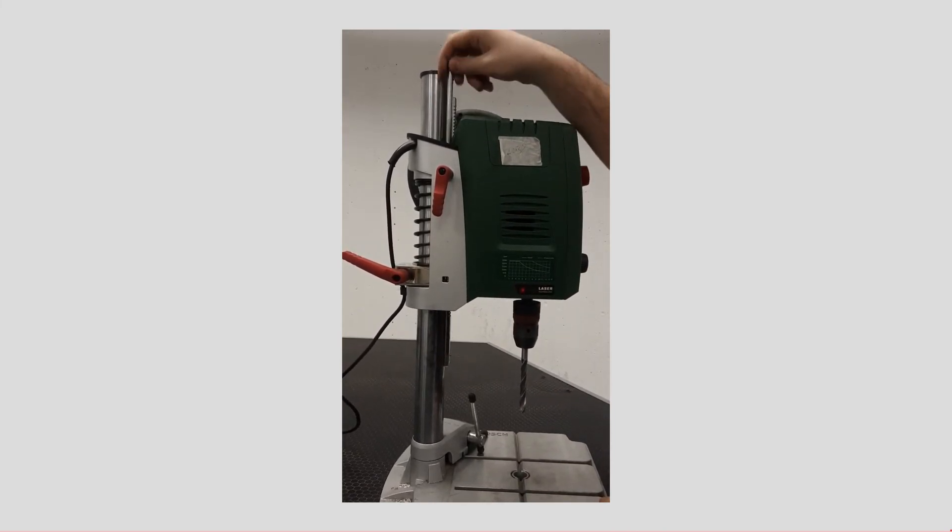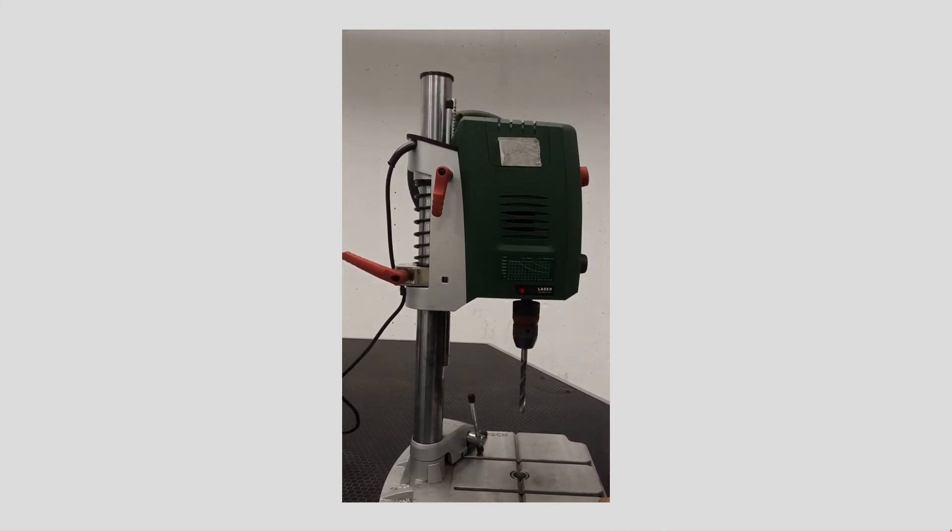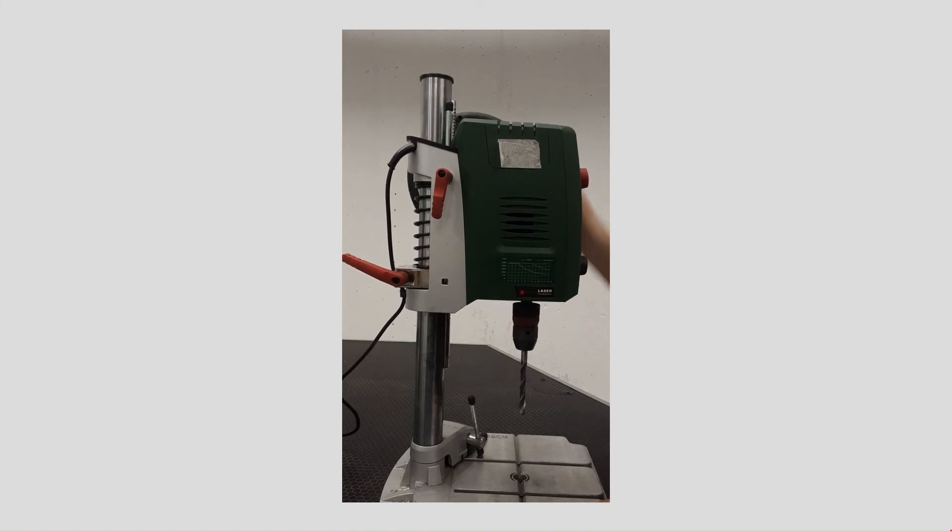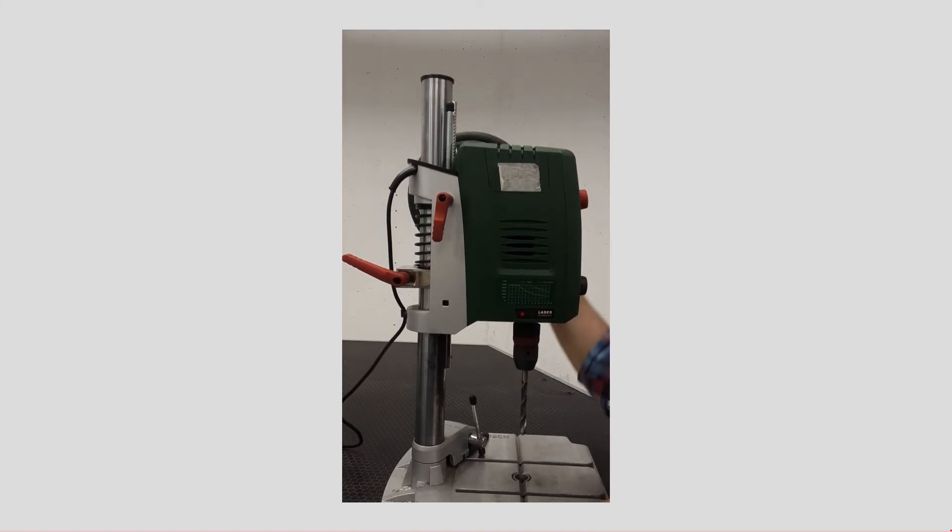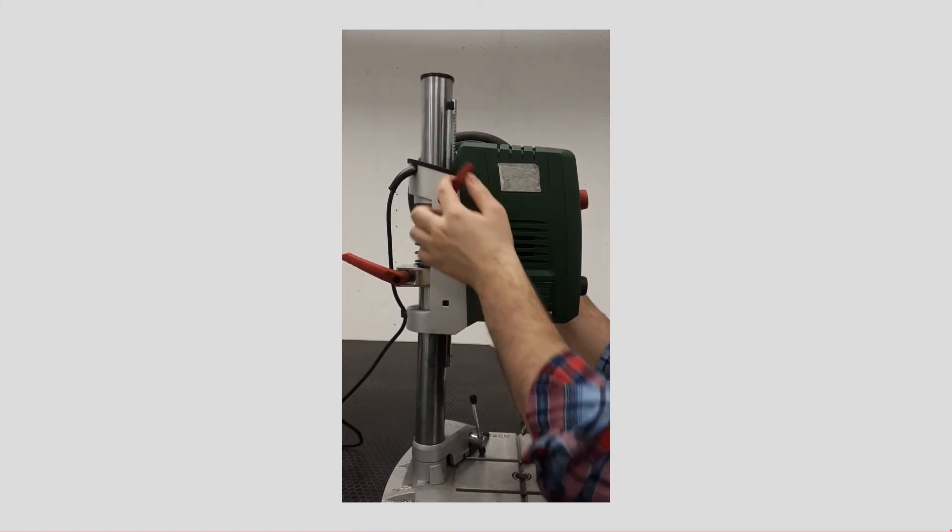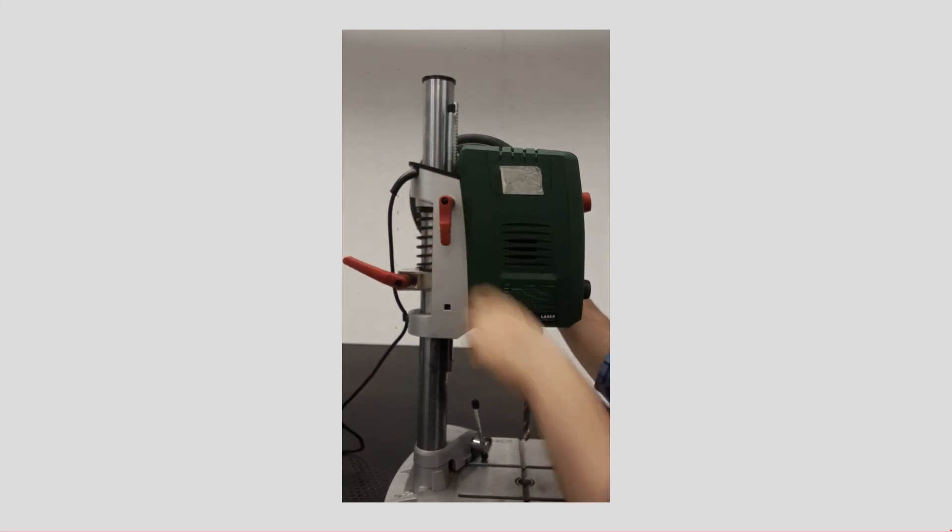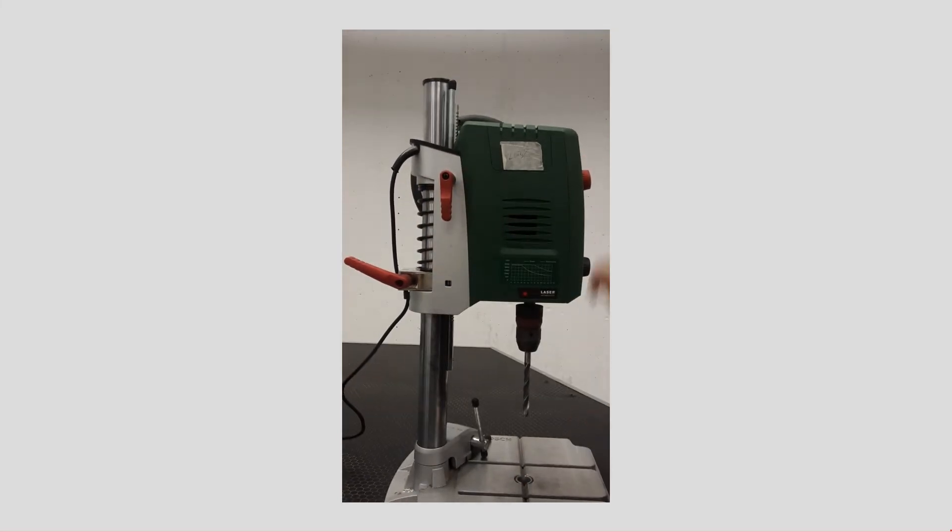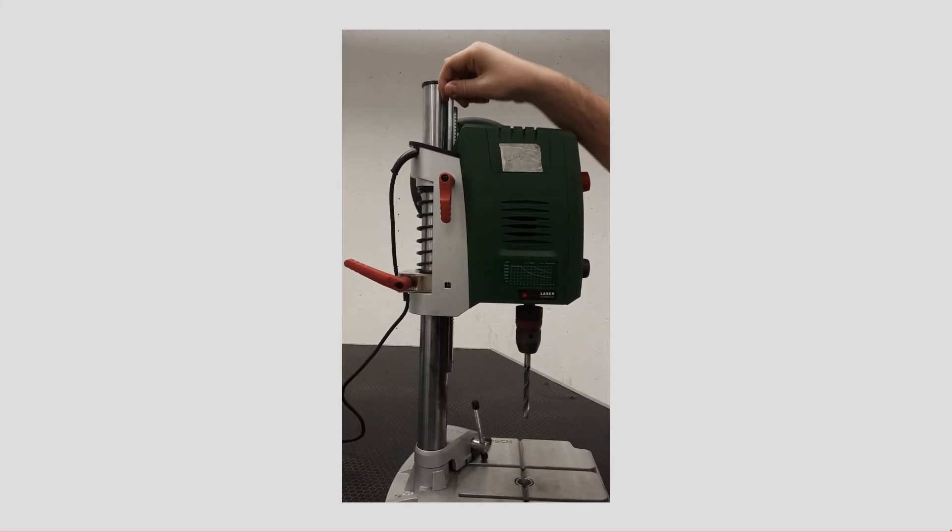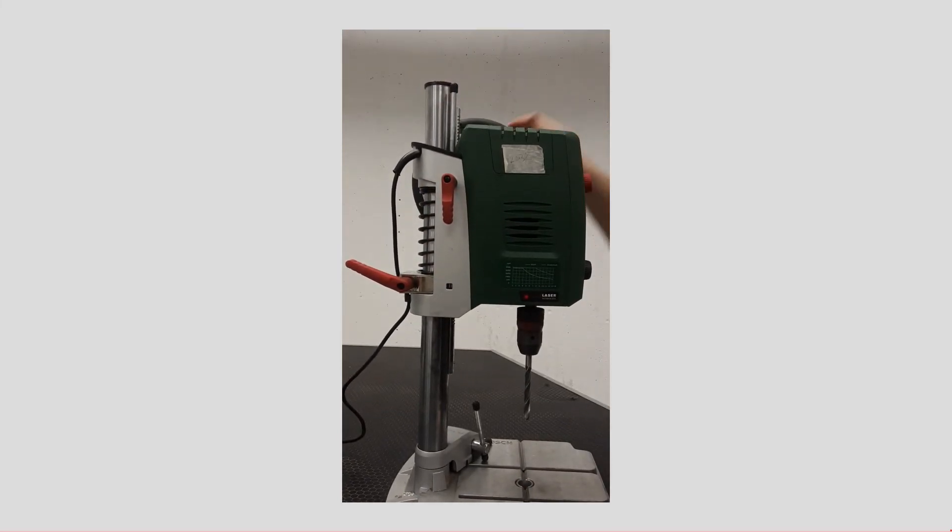This movable stick enables us to set a reference height in a mechanical manner. Lower the drill to the lowest height you want it to be, then turn the red handle and lock the movable stick. Now the reference is set mechanically.